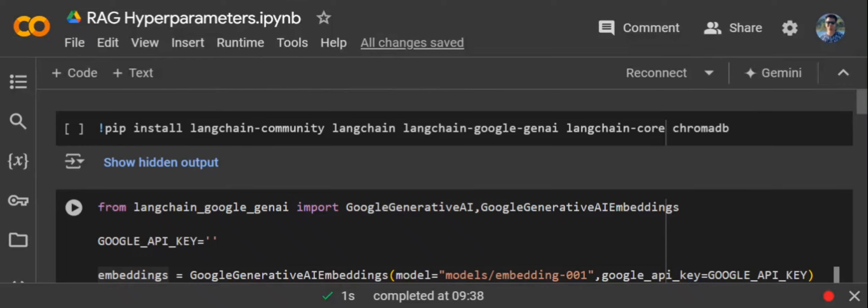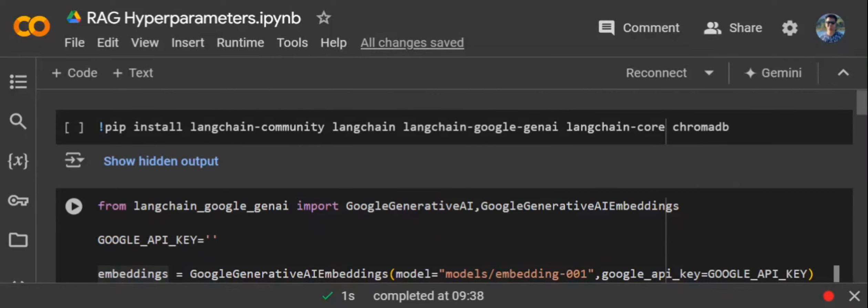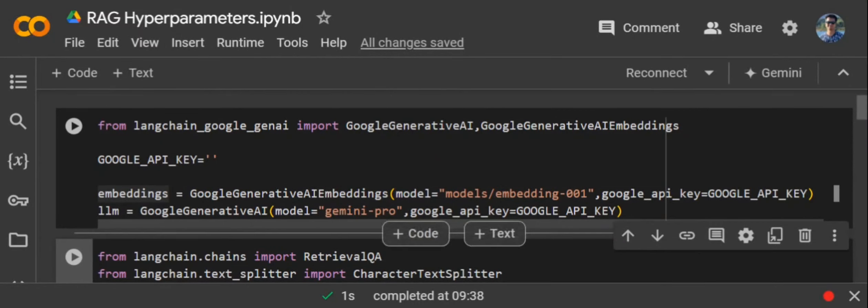Let's get started. First of all, you need to pip install all these requirements as you can see: LangChain, LangChain Community Core, Chroma DB, Google Genai, because I'm using the free API key for the LLM.